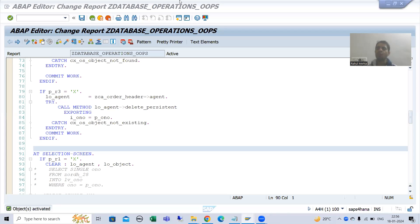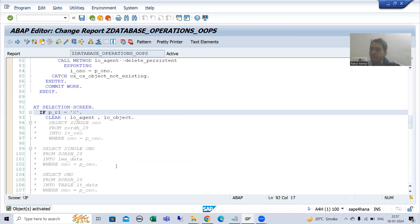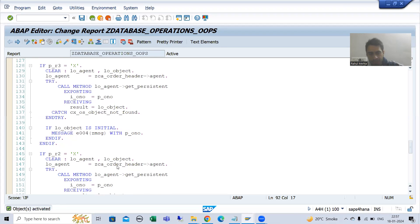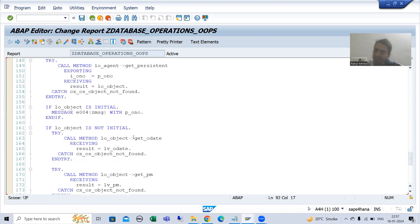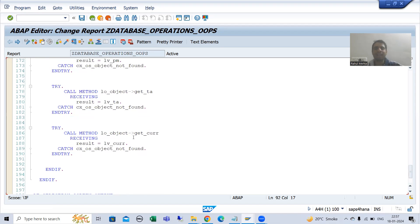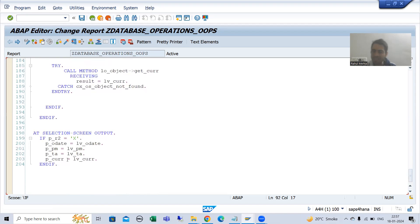We will continue the topic on persistence class. In the previous videos we covered the update database operation — we validated the input, then used getter methods to get the details of total amount, order date, currency, and after that we binded with the parameters shown on screen.